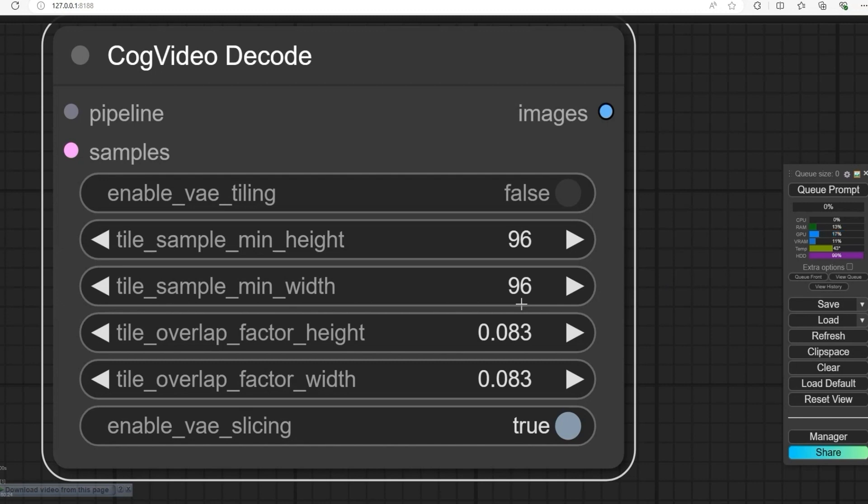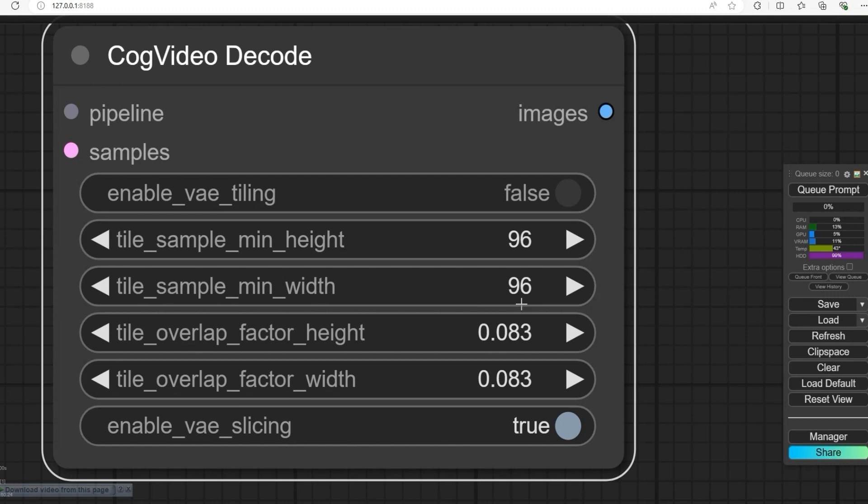These settings ensure the video looks smooth without repeating too much. In simple terms: tile length splits the text into parts for the model to handle, tile overlap blends the parts of the video together smoothly, height and width decide the frame size to keep memory usage low, and overlap factor ensures each frame connects without looking messy. These settings help the video look smooth and clear, even if your computer has limited memory.